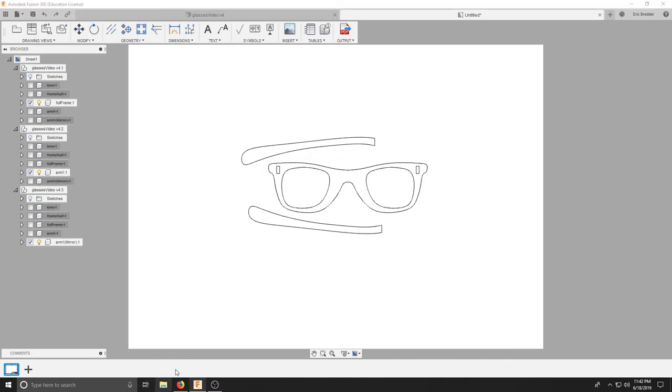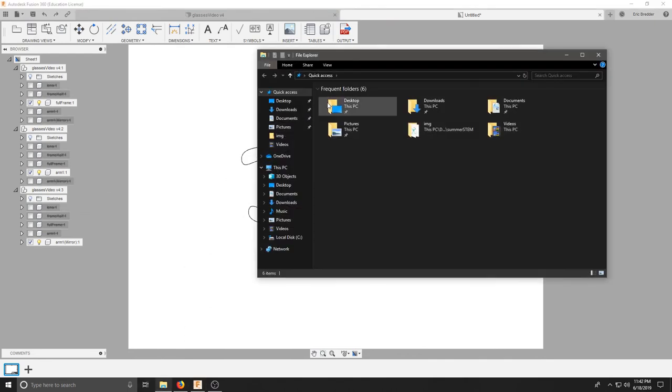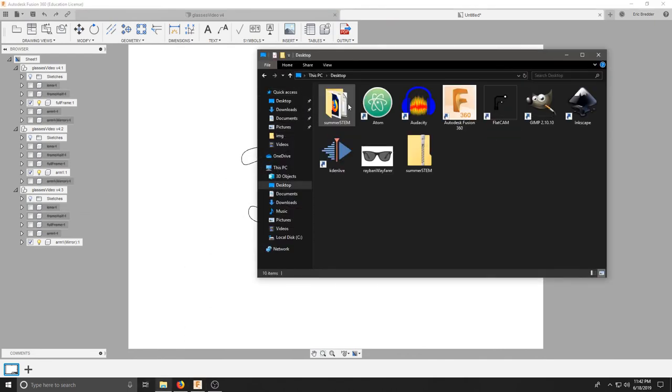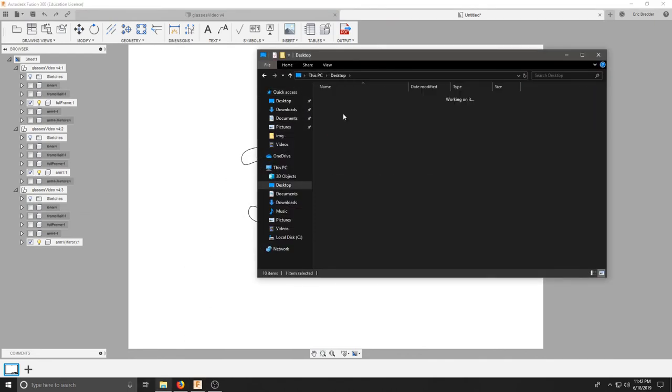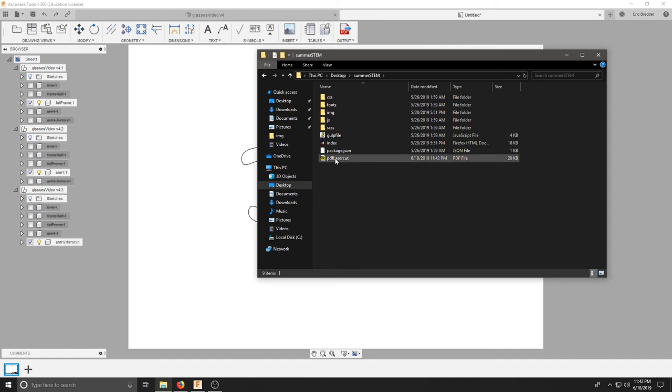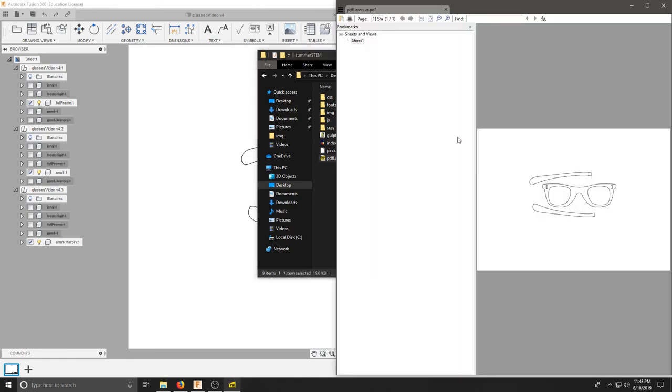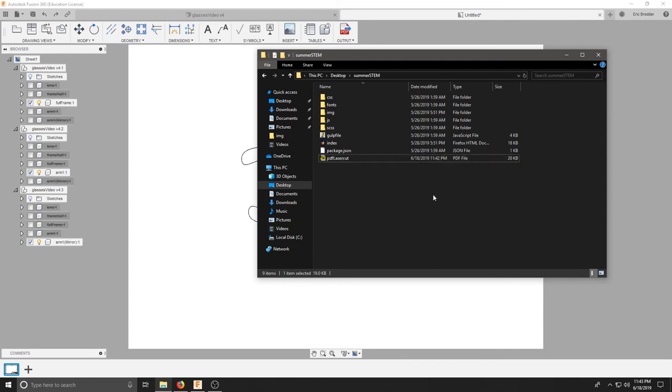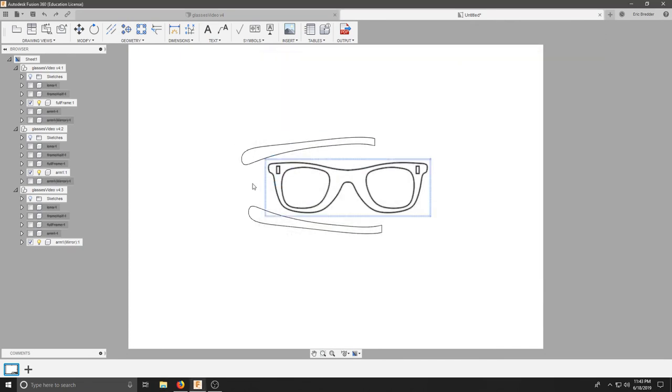And make sure you check your PDF for consistency. And this looks great. We can now take that file and move it to Illustrator, and it's ready to be laser cut.